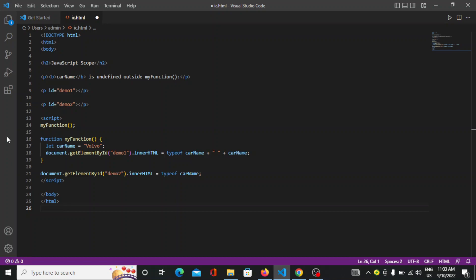Hello everyone, welcome back to enginecoding.com. Today we are going to study about the scopes in JavaScript. So let's see how we can do that. The first one we are having is the local scope.